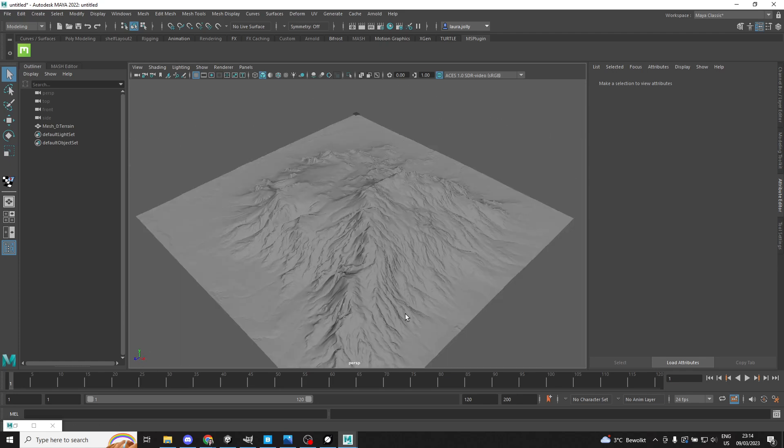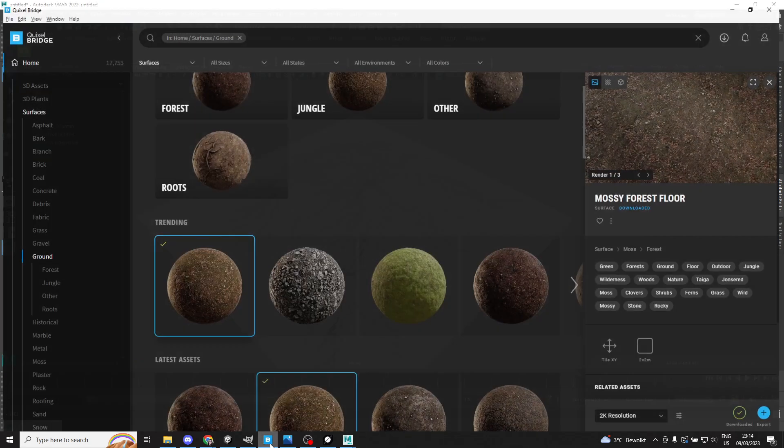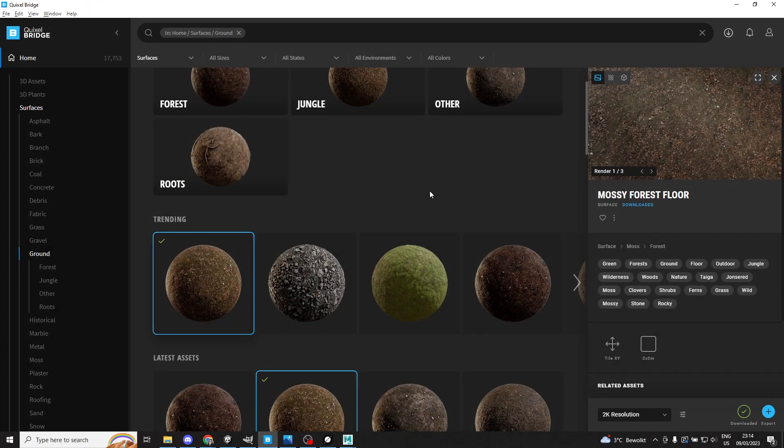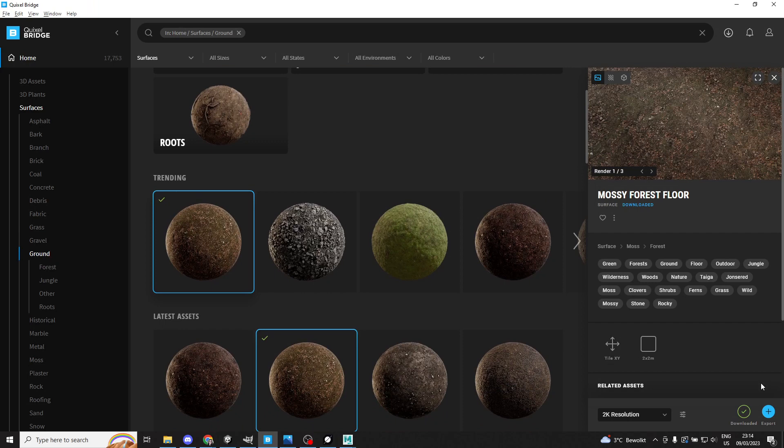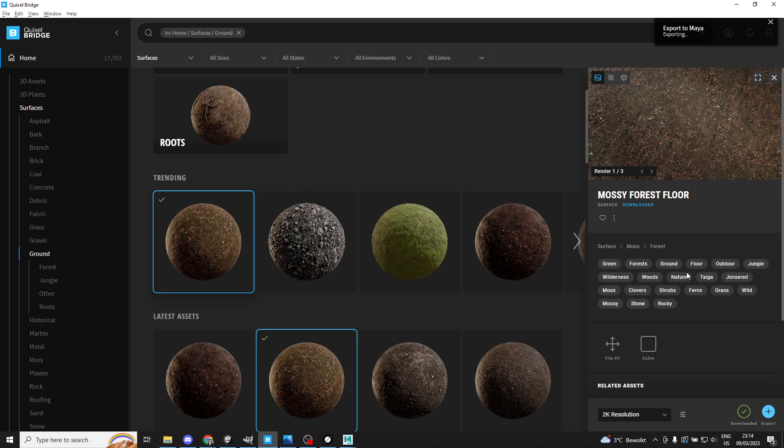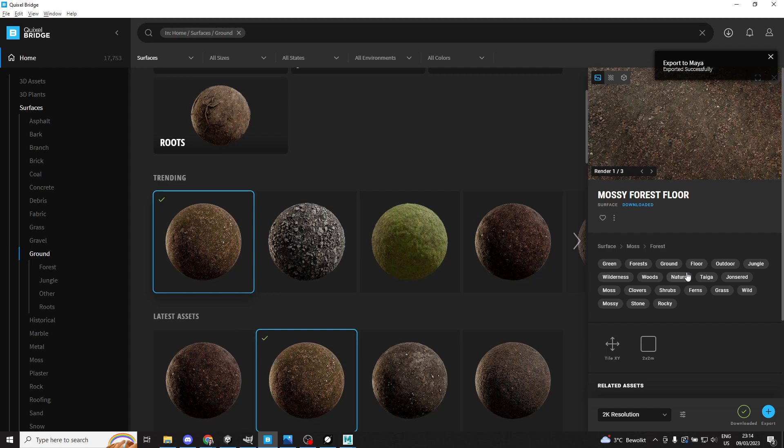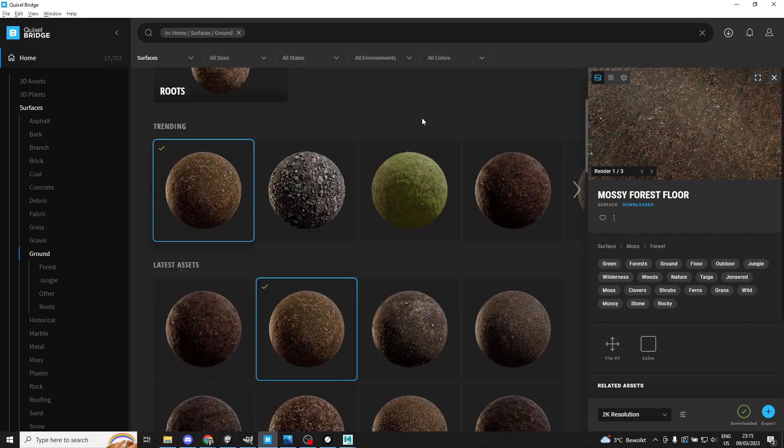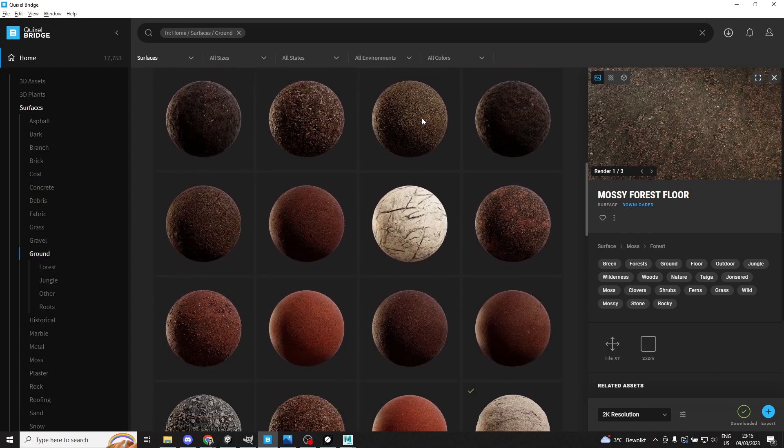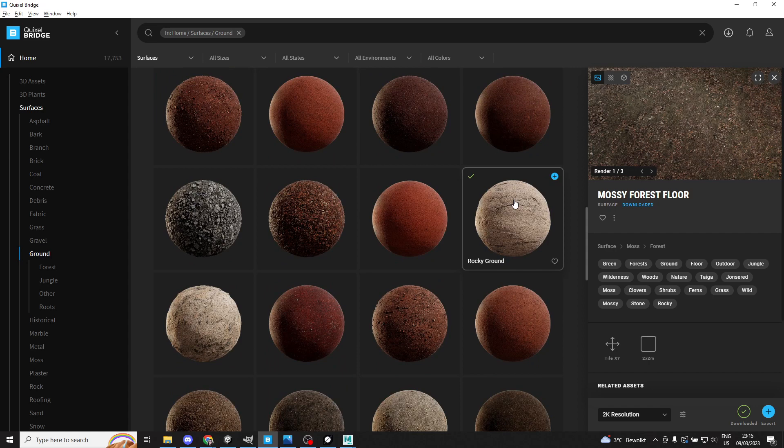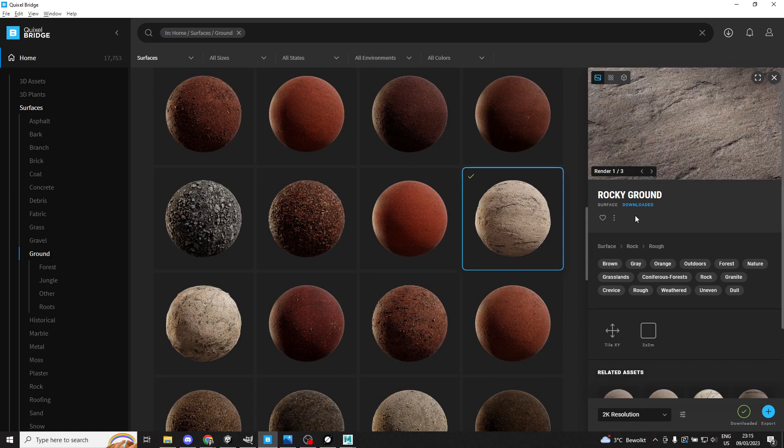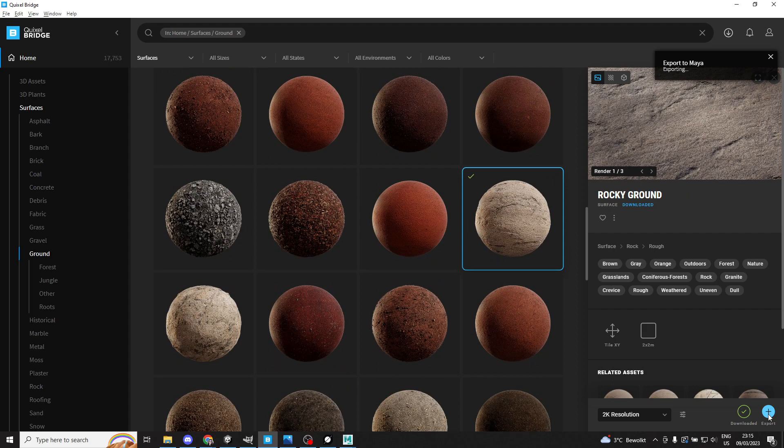And then we're also going to need a couple of materials to do this. So let's go to Bridge and export out some materials. I already have Bridge set up to export out to Maya, and since Arnold is already selected as the render engine, it should automatically export out Arnold-ready materials in Maya. And we'll get two fairly different looking materials so that we can tell the difference pretty easily.